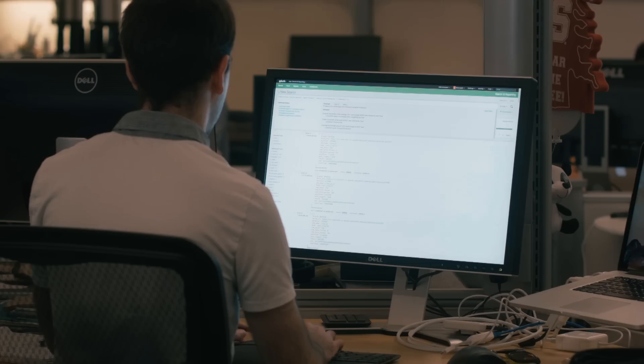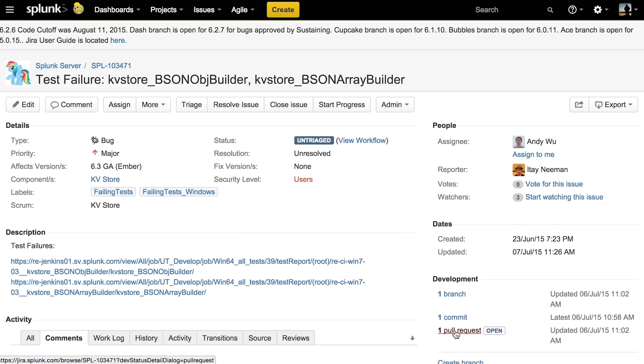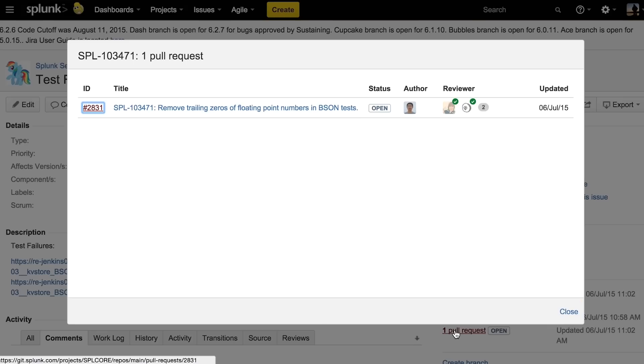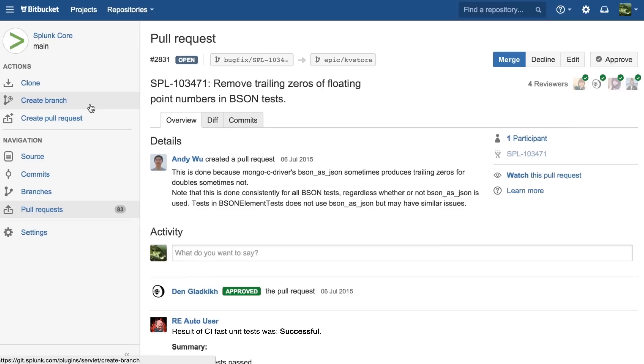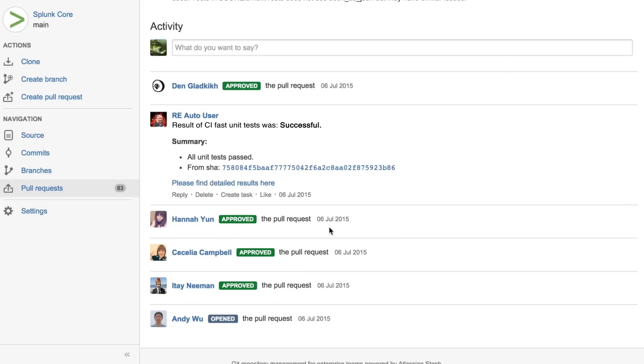We use Bitbucket Data Center to host our code and to drive all our collaboration around that code. So creating branches, creating pull requests, iterating on code reviews, iterating on features is all done through Bitbucket Data Center.